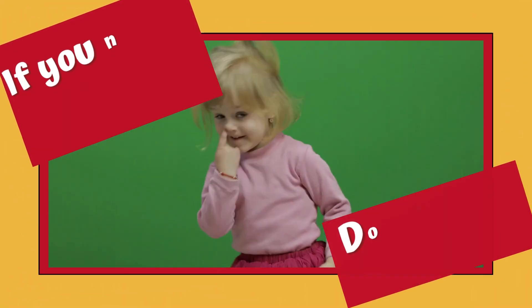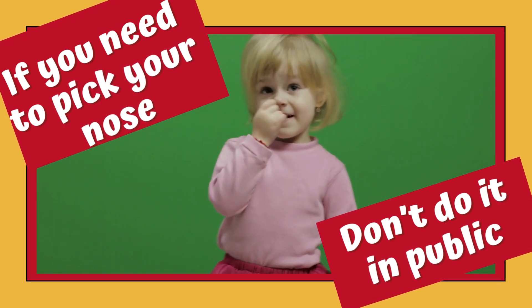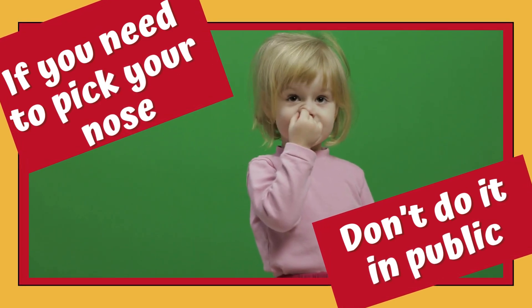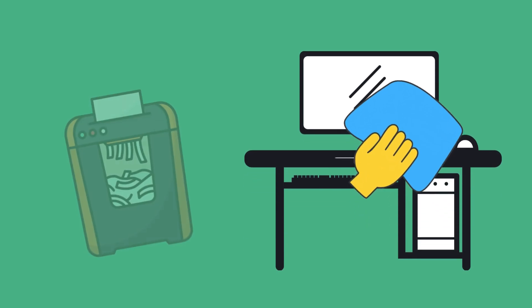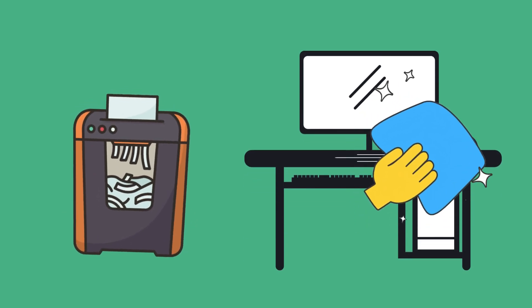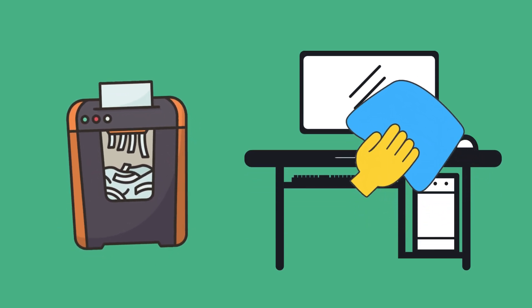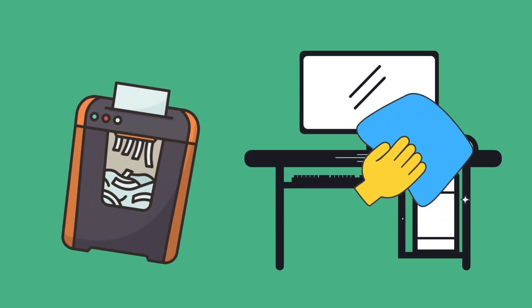If you need to pick your nose, don't do it in public. Be careful how you delete or dispose of information. If it's trash, shred it. If it's old equipment, wipe or remove the drives.